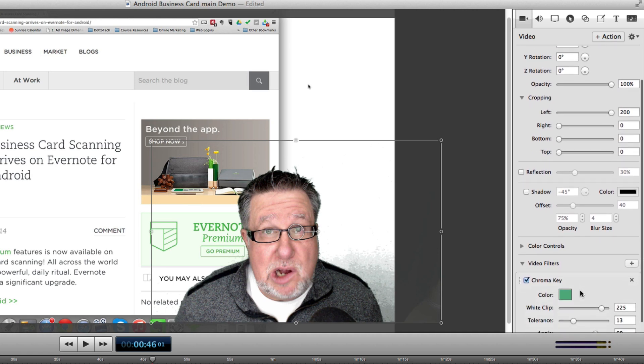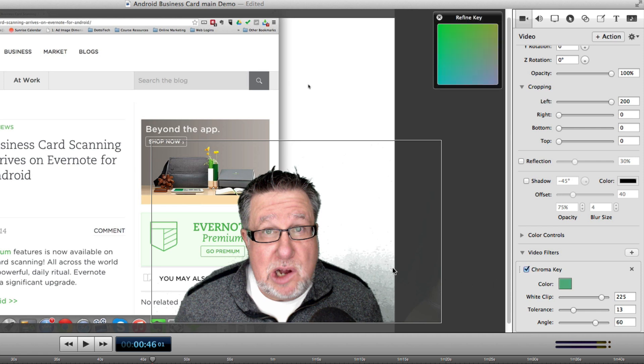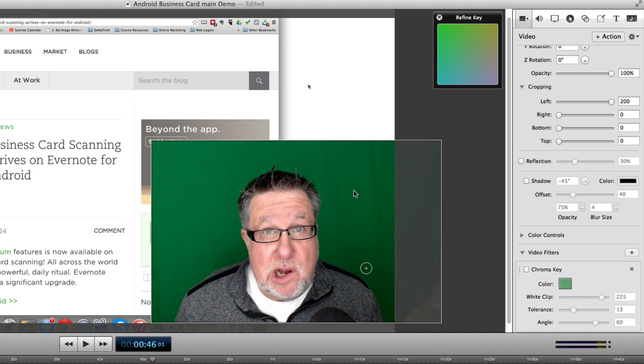So there are a couple of different ways that I can adjust that. I could actually adjust the balances here, the white clip, the tolerance or the angle that will change it. But the easiest way to actually get rid of the rest of the shadow is to just select a slightly darker color than it pre-selected. See it will choose, if I turn off the chroma key, it will choose the average green color that it sees in the background but instead I'm going to tell it to choose a darker color.